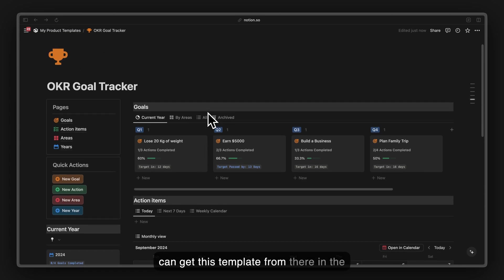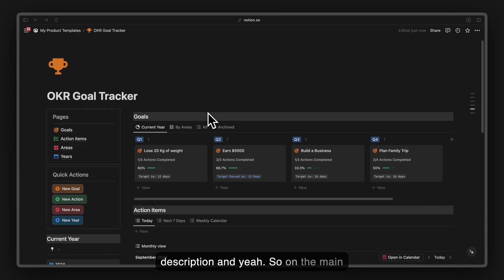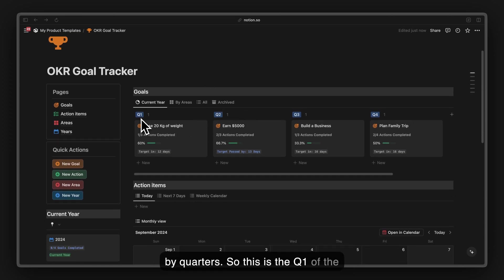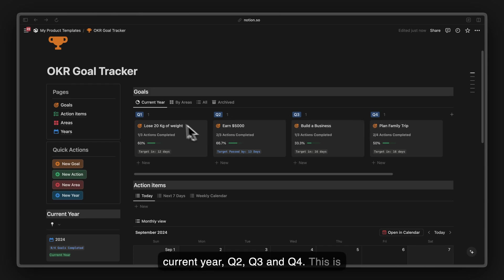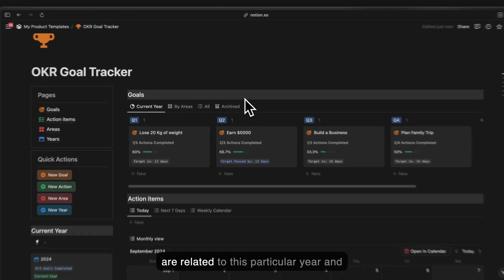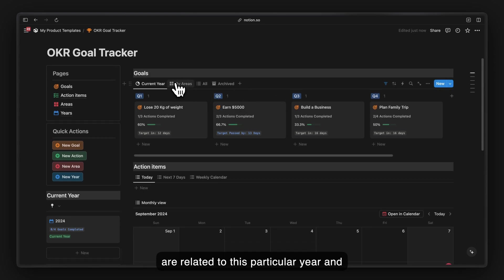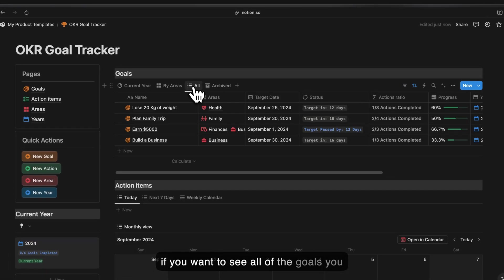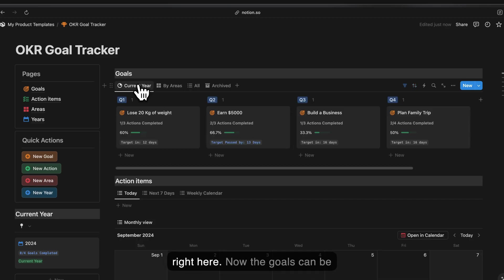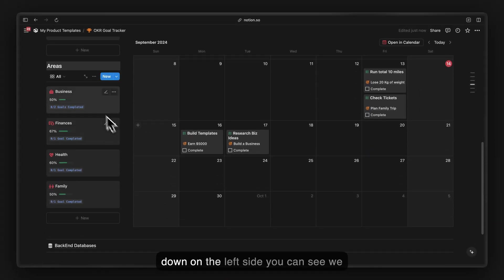On the main page, at the top we have our goals which are categorized by quarters — Q1, Q2, Q3, and Q4 of the current year. This is filtered to show only goals related to this particular year. If you want to see all of your goals, you can go into this view right here.